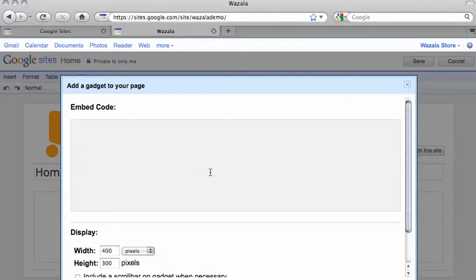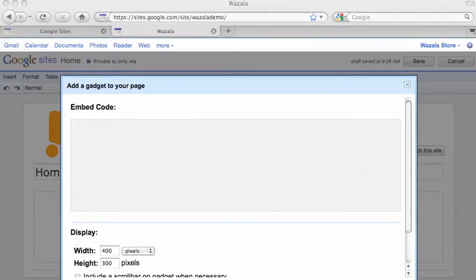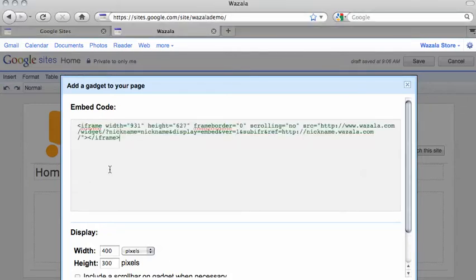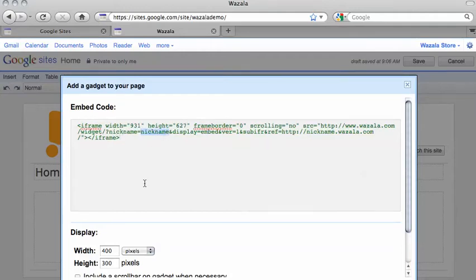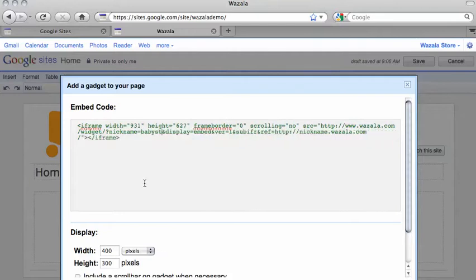A dialog box will appear. Simply paste the code into the dialog box. Here we need to change the nickname equals to your own store name, and the Wazala URL here should be your own URL.